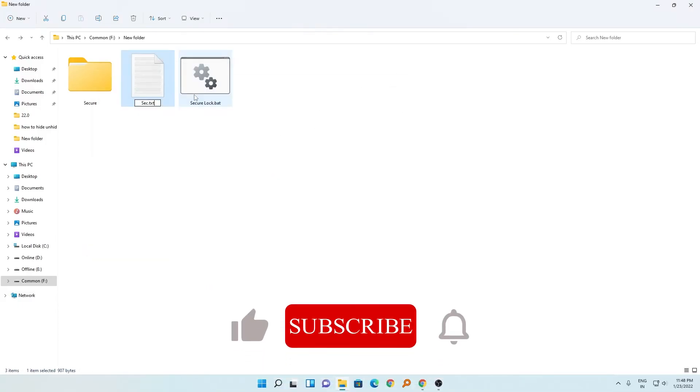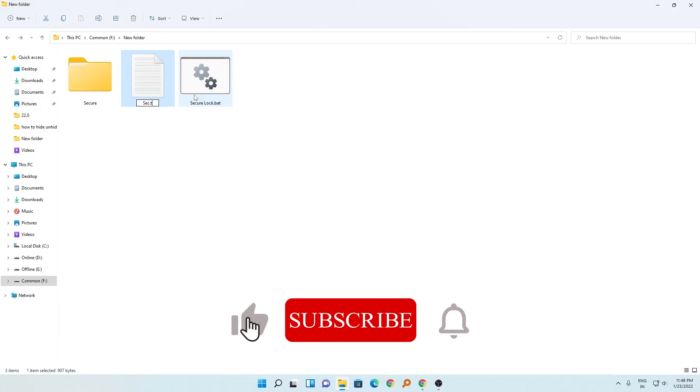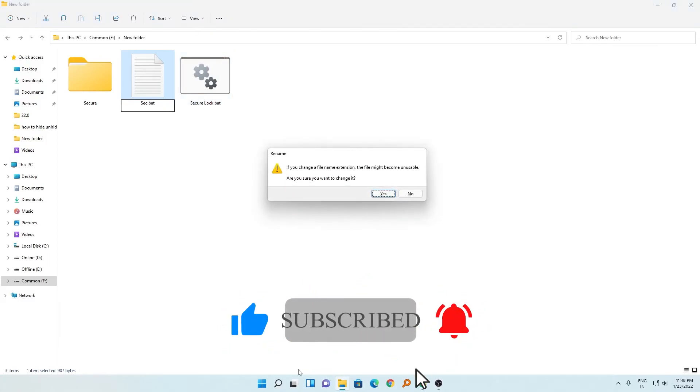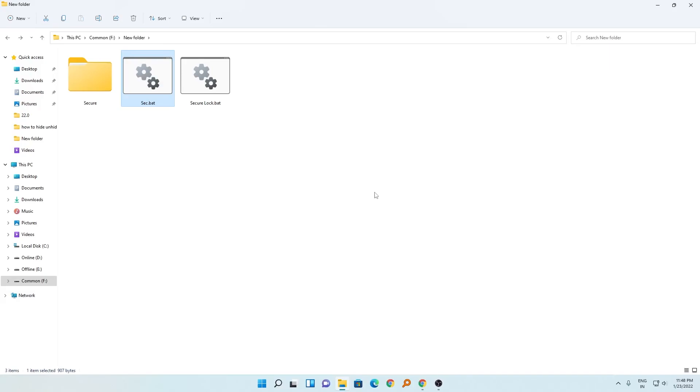You can simply copy it and change the extension back again. That's all guys from my side in this video. I hope you enjoyed it. If yes, then don't forget to like and subscribe to the channel for such content. I will see you soon in my next video. Till then, bye bye.